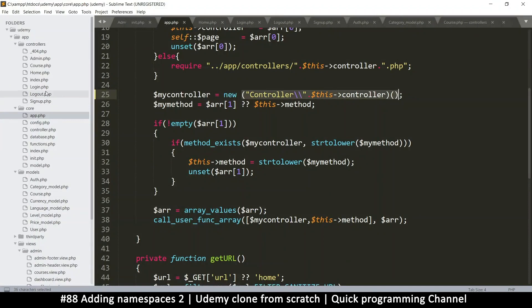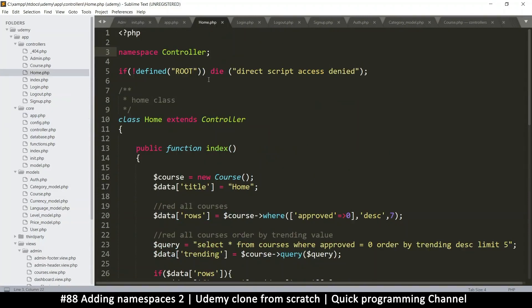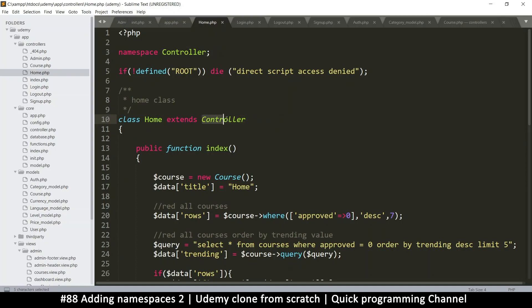The reason it's looking for `controller.php` is because every time we run a controller - in this case the home controller - we're extending the controller class. So the system needs to locate that base controller class.